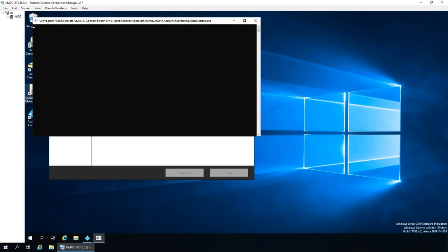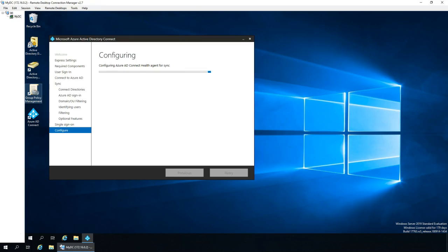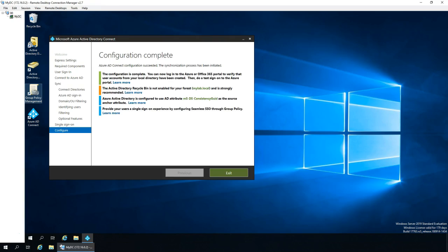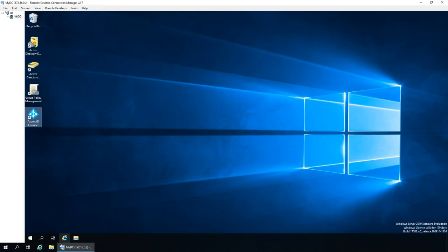And once this configuration is done, we can open up whenever we want. Again, if you want to change some kind of configuration, you can always open this Azure AD Connect and configure the required changes. So once this synchronization started, we can go back to Intune Portal and check whether these accounts have been created or not. Similarly, you can also check on your on-premises too. A few of the accounts gets, a new account would be added, and that gets automatically used for the syncing purpose. Let's do this.